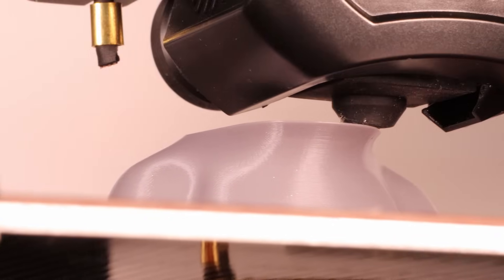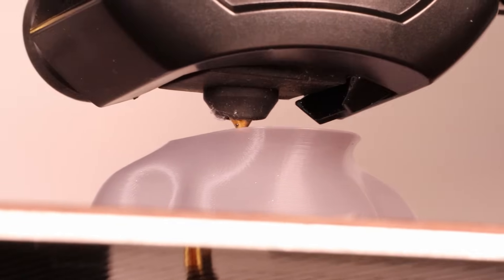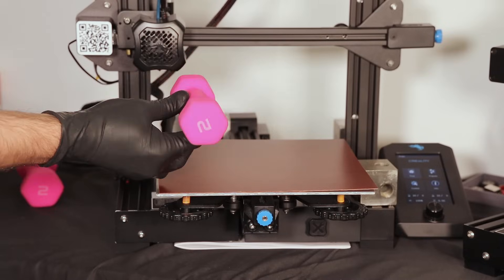I'm going to attempt to make the cleanest print I've ever made with this Ender 3 version 2 using a few little tricks, so stick around.